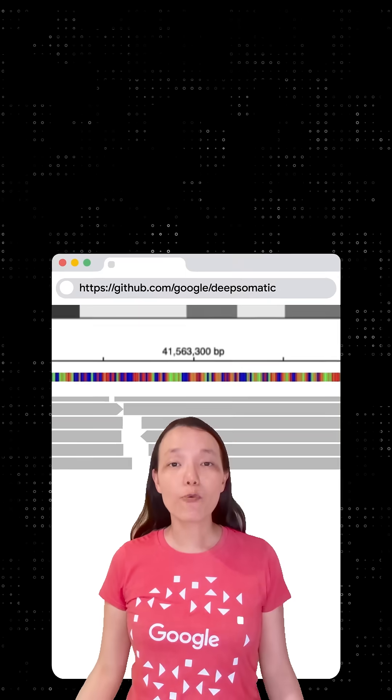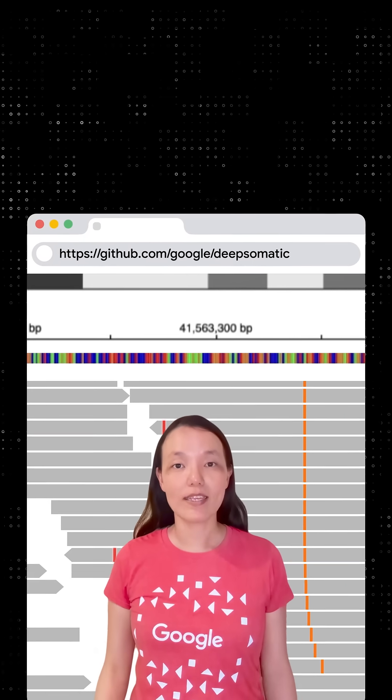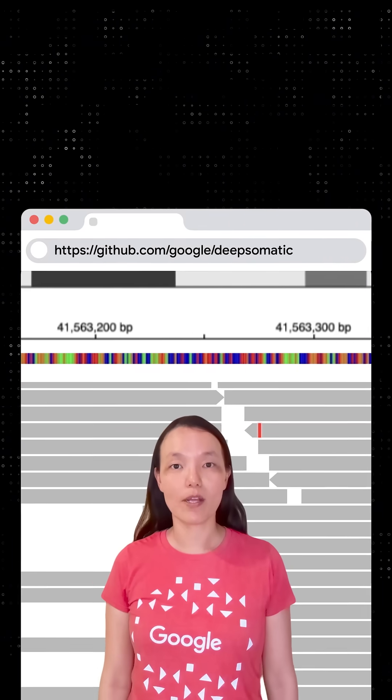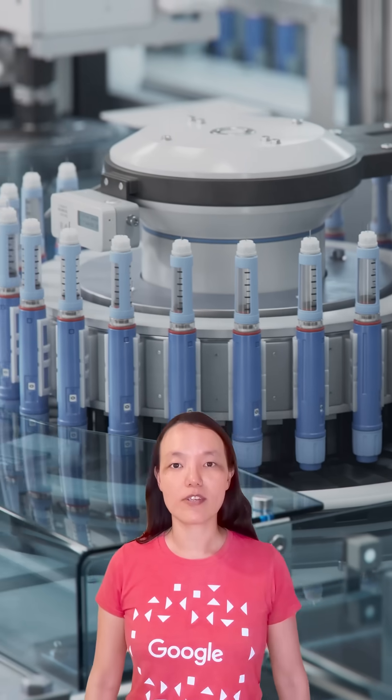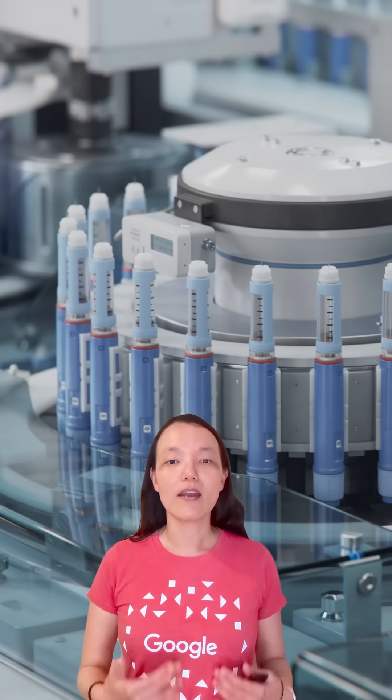We're thrilled to be making DeepSomatic, along with the CASEL dataset, freely available to the public. And we're super excited to see how the medical community, cancer researchers, and even drug manufacturers will use it to help design more effective, personalized treatments for cancer patients.